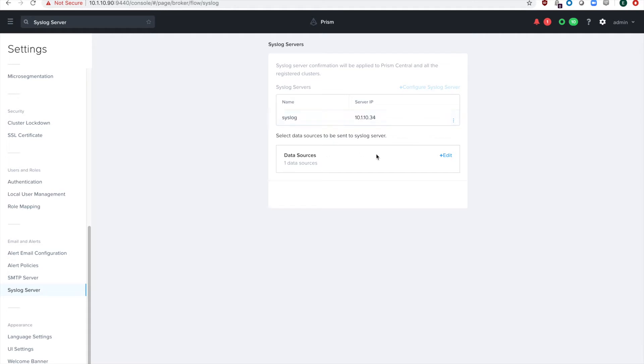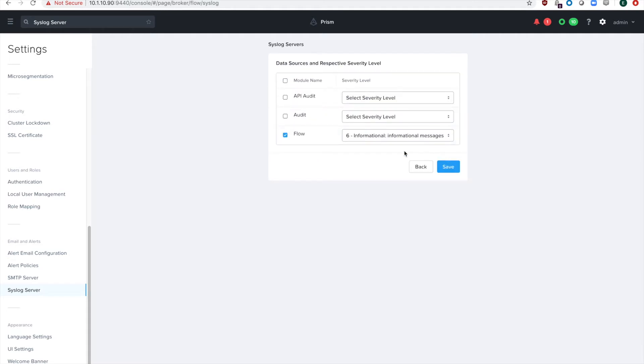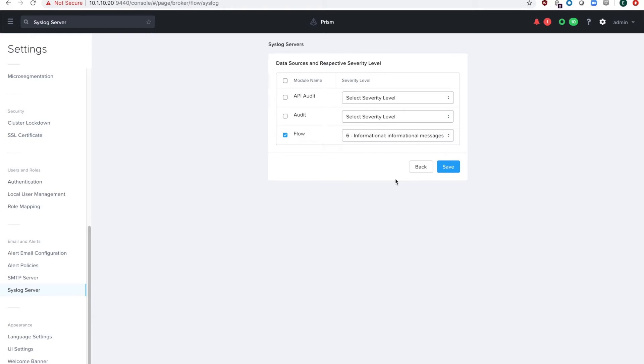I've already got my syslog server configured. So you go to data sources, hit edit, click on flow, and if you want, you can change the dropdown so it shows different levels of what it sends. But I just left it on level six. And make sure you hit save if you haven't already enabled that.